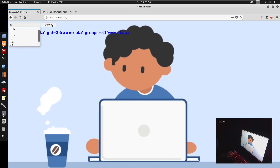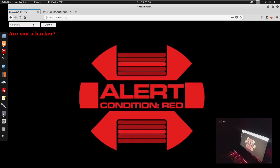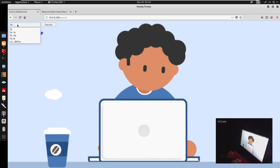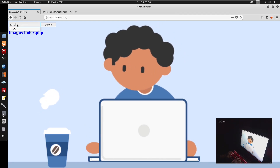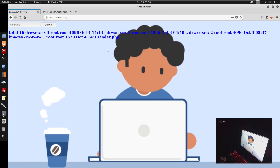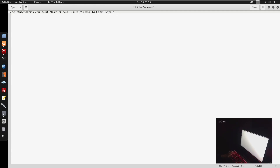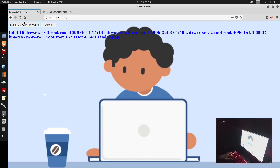If you type 'ls' it gets detected by the filter. The way around it is to type 'l' and backslash 's', and you can now view the directory contents. So we do 'l\s -la' and it executes showing contents. The same approach lets us execute the reverse shell. Since there's no -e flag, we'll execute the reverse shell without using -e, specifying the backslash-separated commands. We're setting our listener on port 4444.